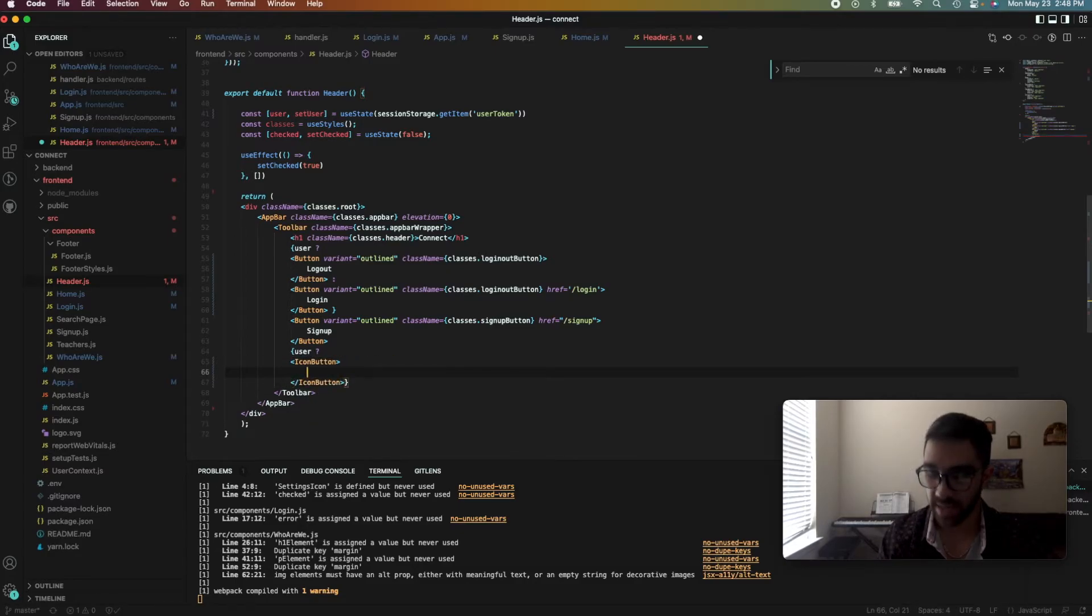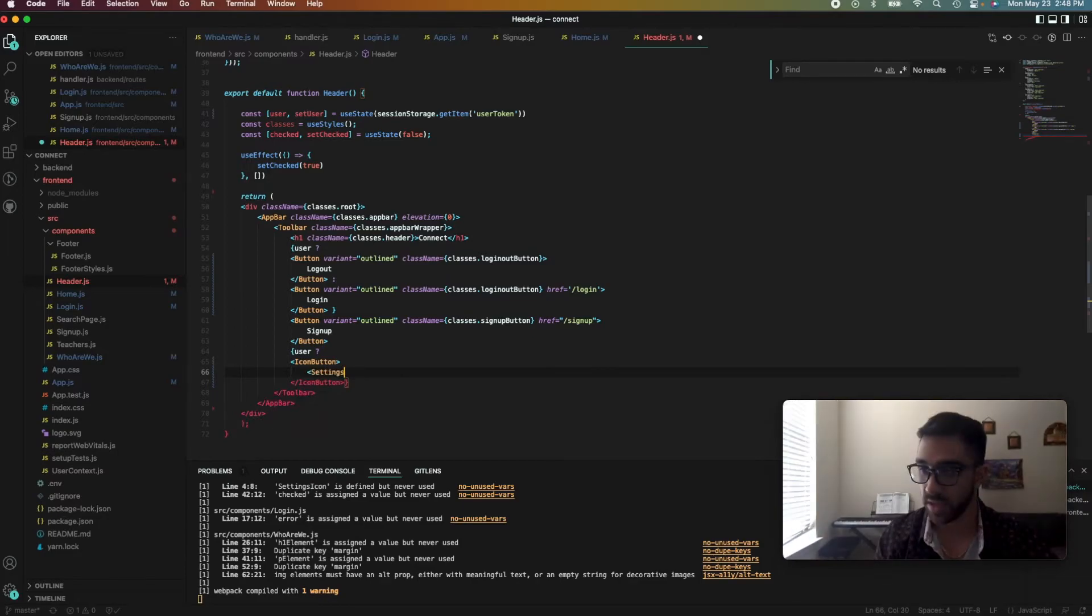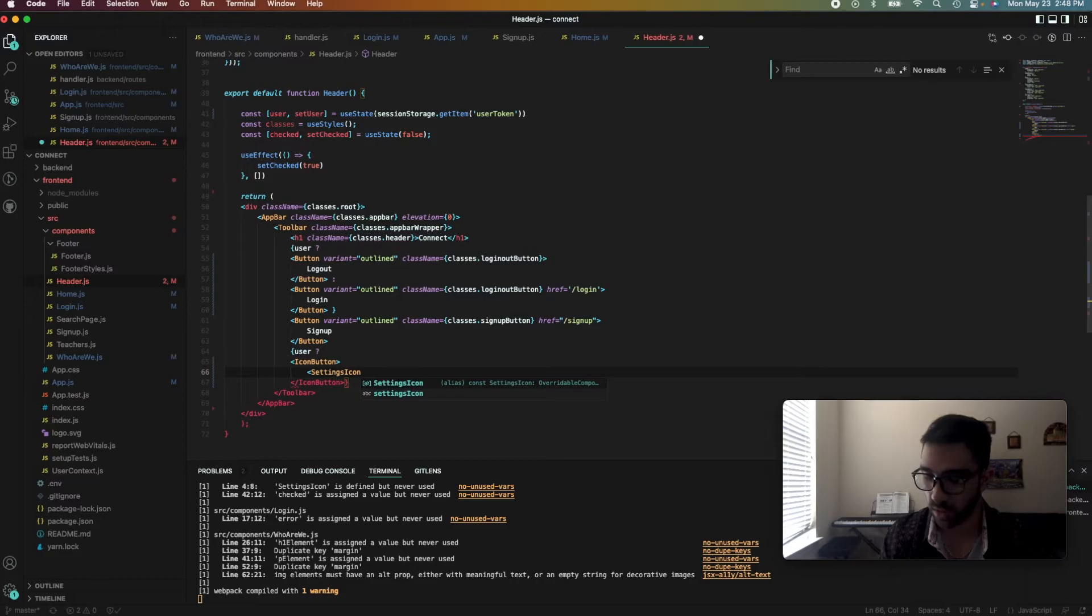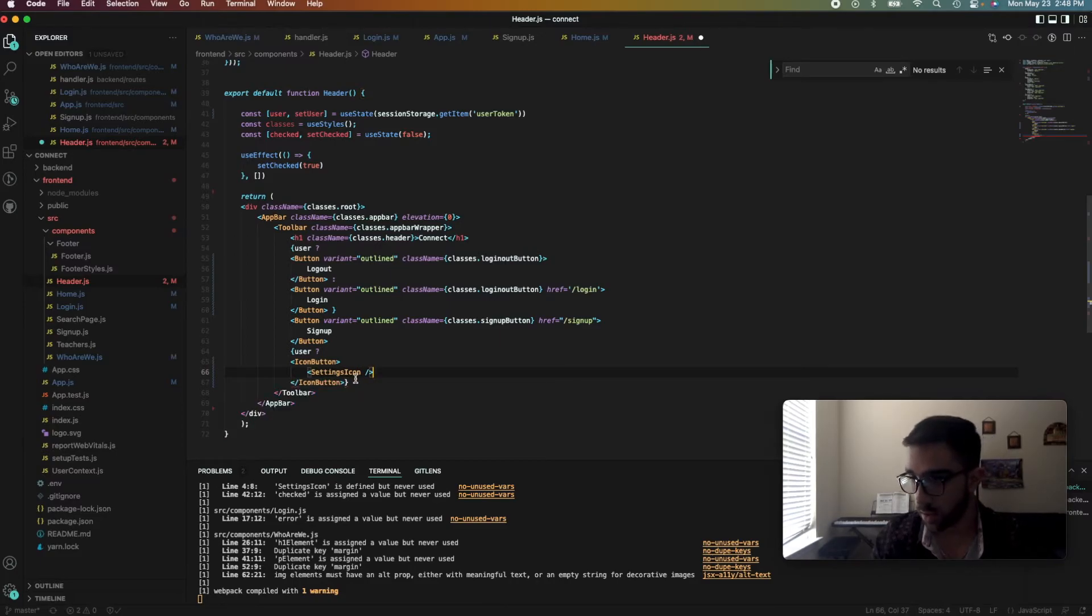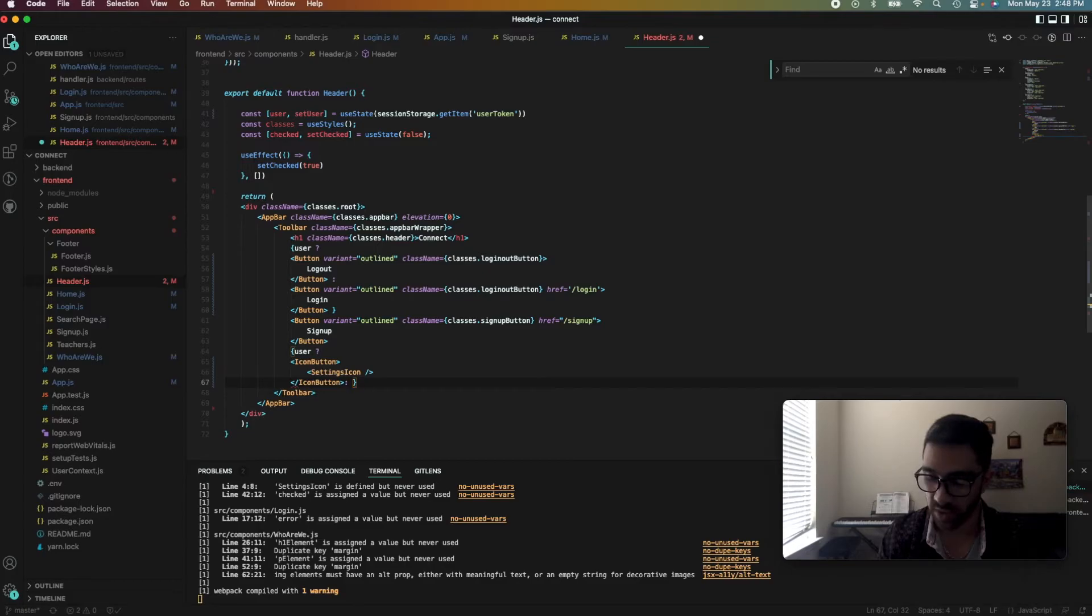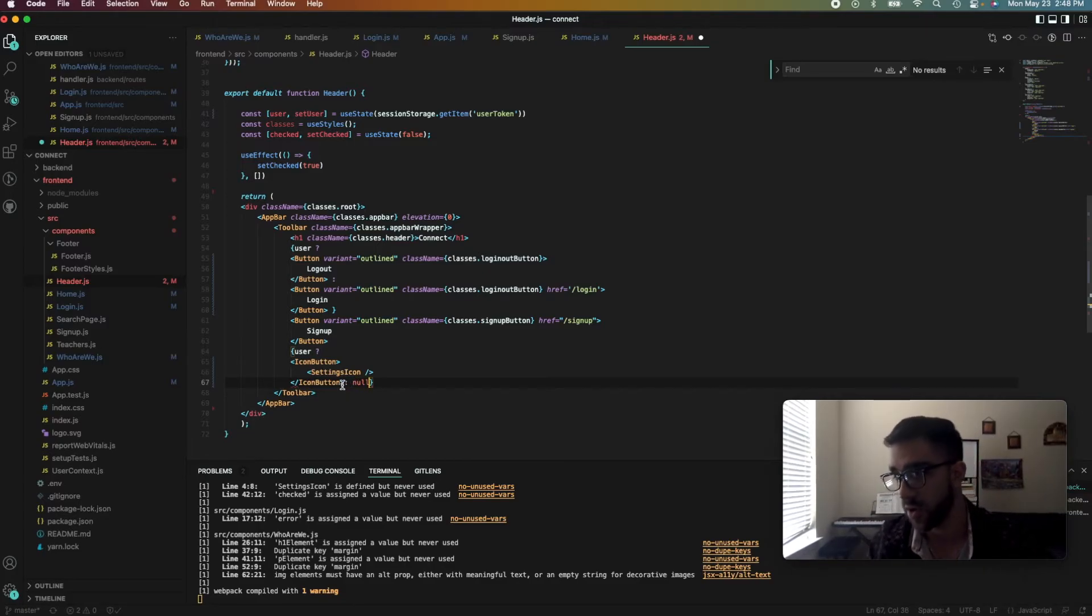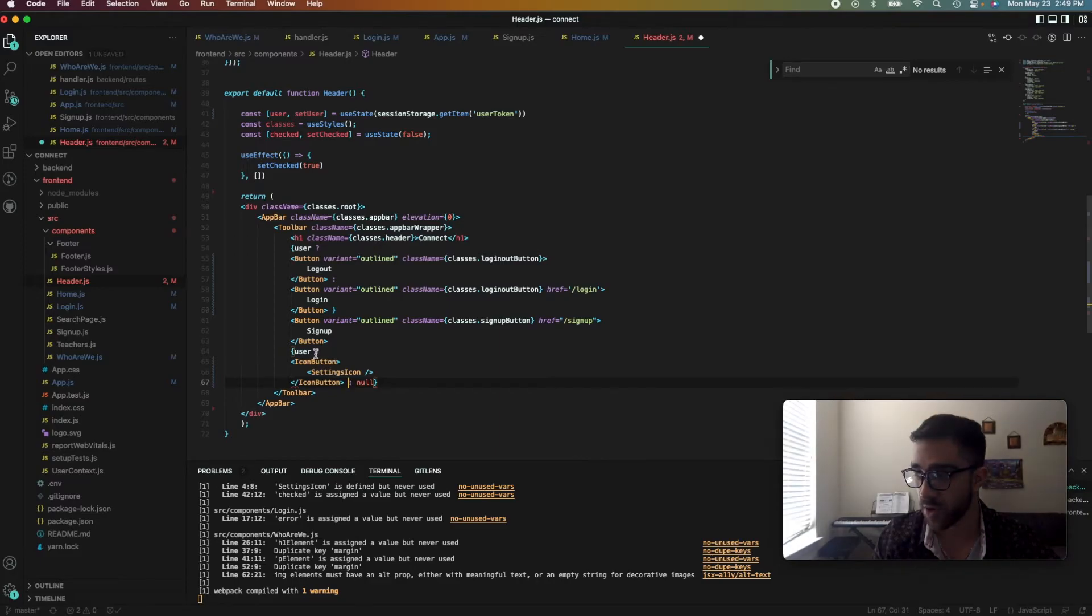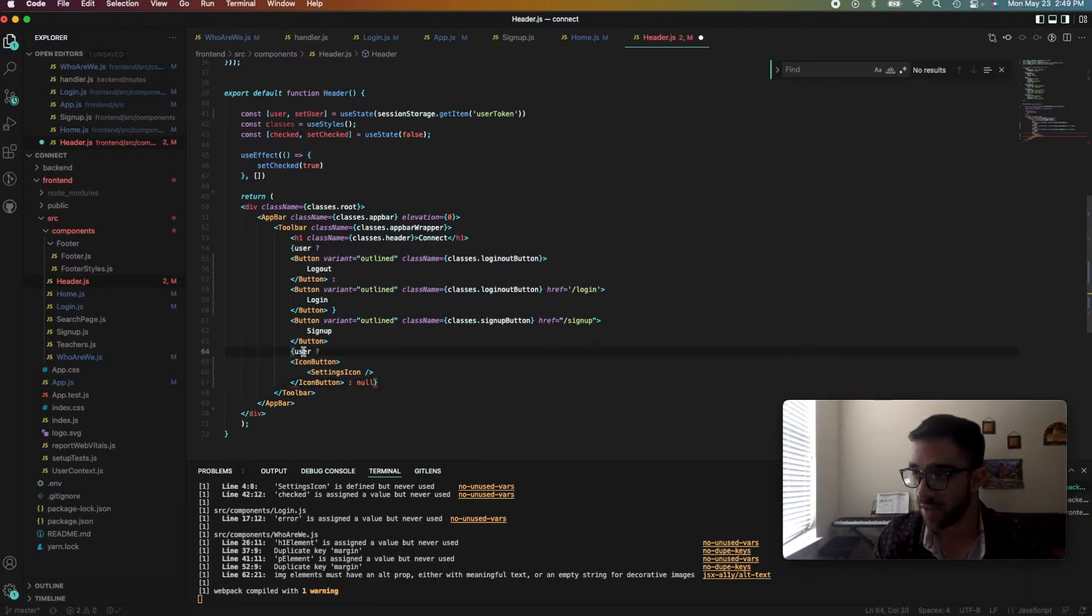And then in this icon button we want to have a settings icon. You can just import these on your own through npm install. And then otherwise, if we don't have a user, we just want to show no settings. So we can actually have a null in a ternary operator.